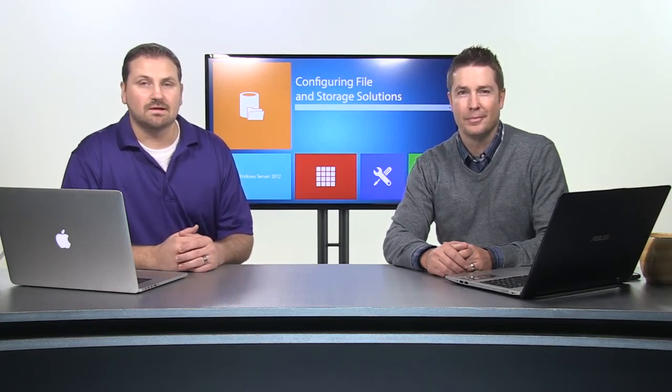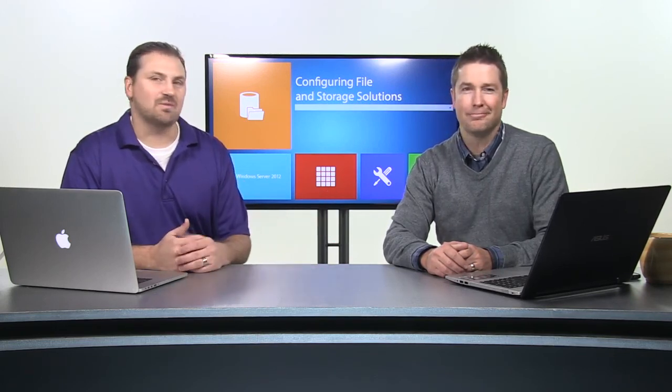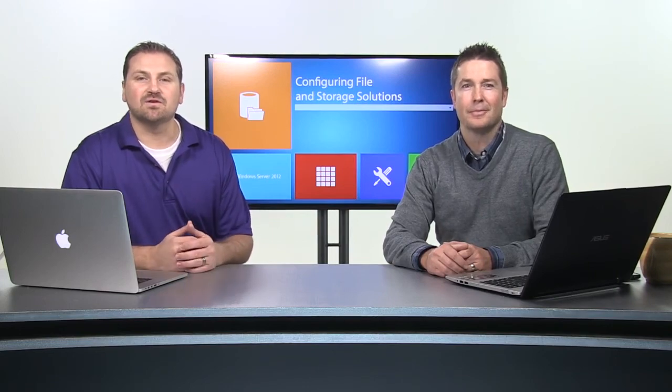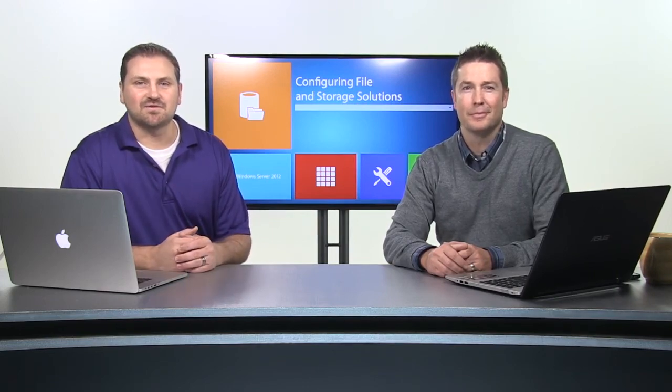Welcome to Configuring File and Storage Solutions in Windows Server 2012. I'm Amon Wiese, and here with me is Tim Shoemaker. We're excited to be your instructors for this course.